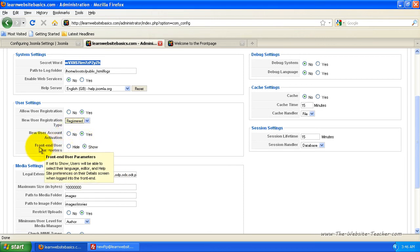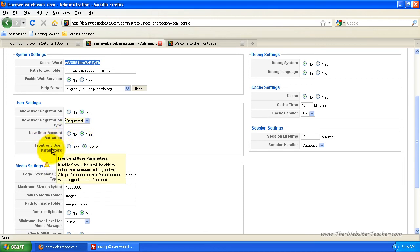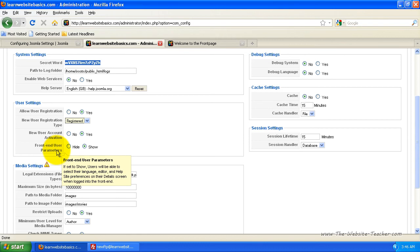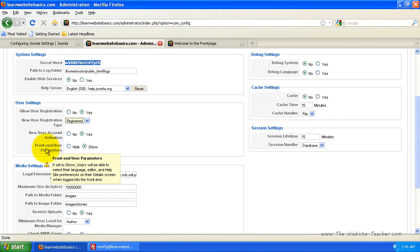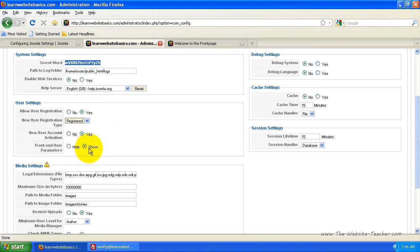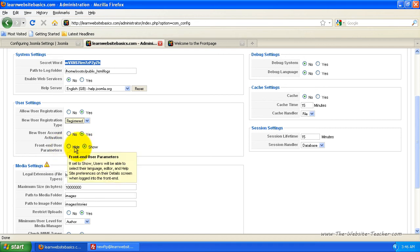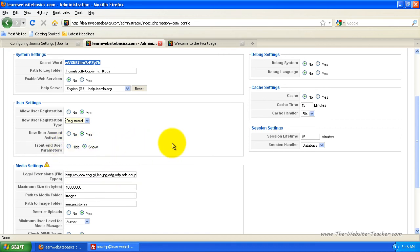You can set it to show the front end user parameters. This will give, if your theme allows it, this will give the logged in users the ability to change the language, change which editor is for their account and stuff and basically just leave that to show. You can hide it if you want but there's not much point.